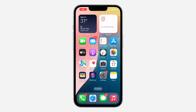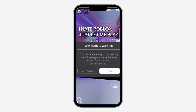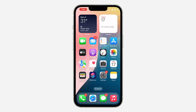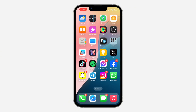Hey guys, so in today's video I'm going to show you how to fix low memory warning on Roblox. If you are getting this error message when trying to play a game on Roblox, let me show you a few things you can do to fix this issue.